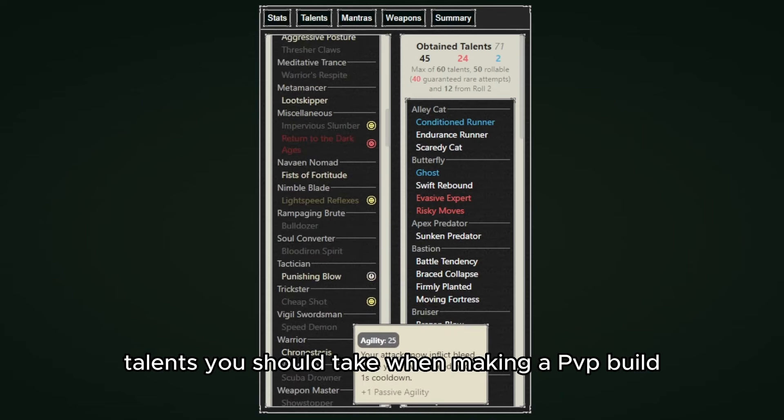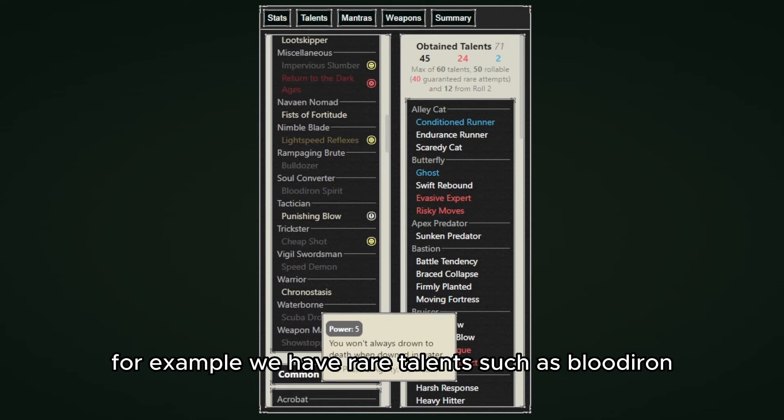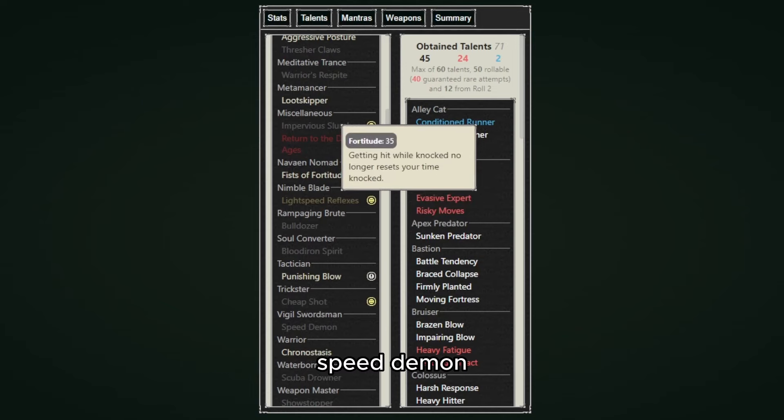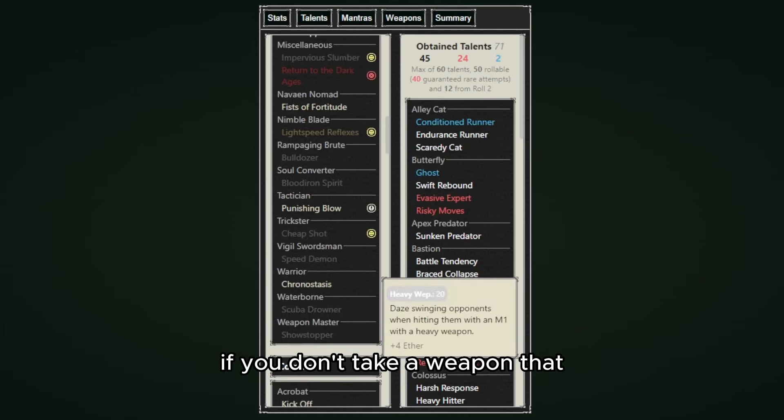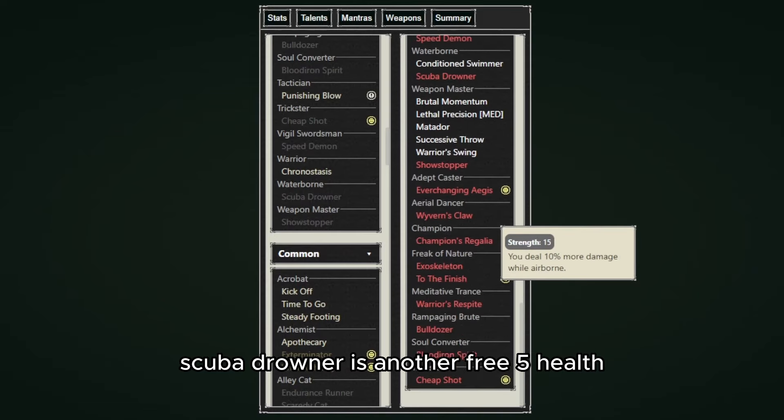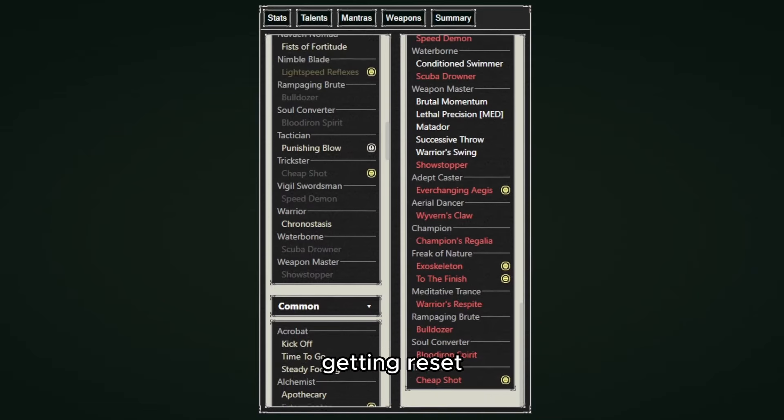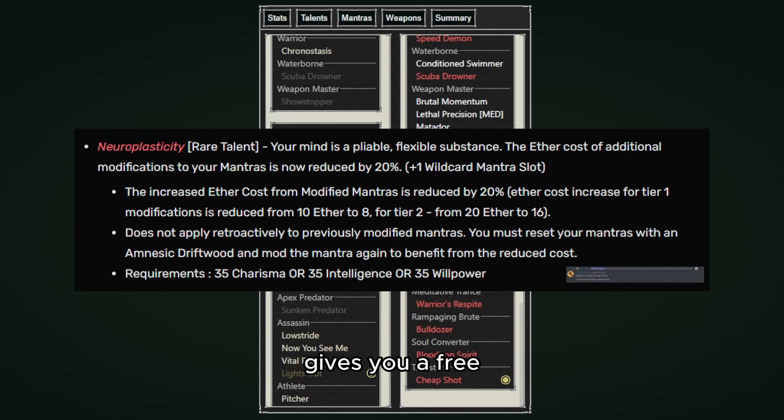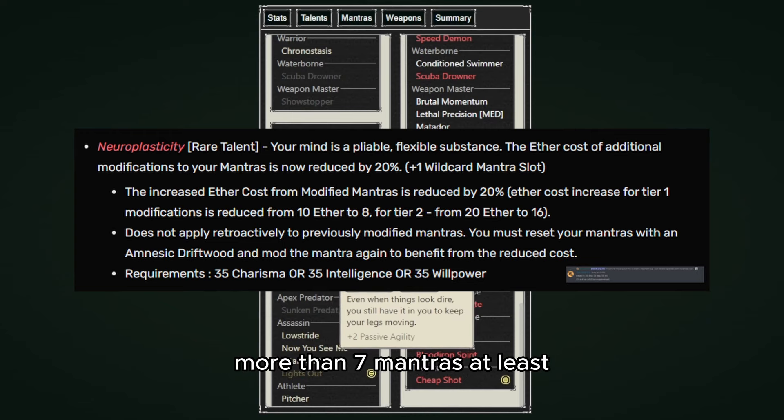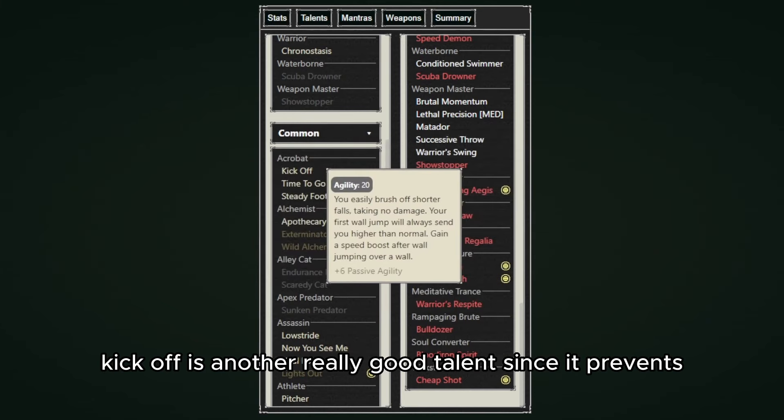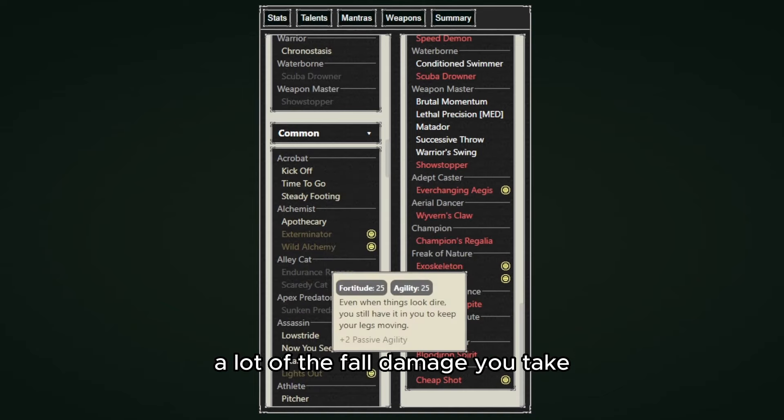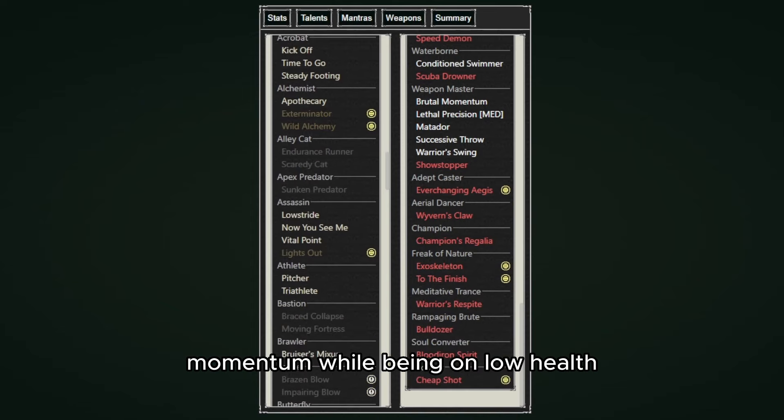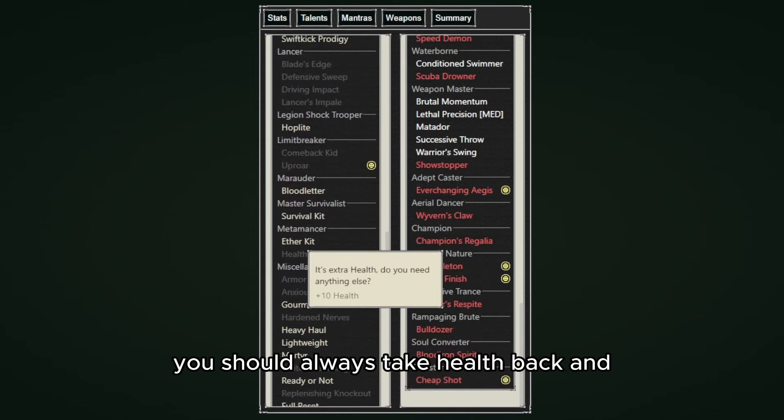Anyway, so there is some must talents you should take when making a PvP build. For example, we have rare talents such as Blood Iron Spirit which is pretty good because it gives 5 health, Speed Demon if you don't take a weapon that gives bleed damage, Scuba Drowner is another free 5 health, Impervious Slumber prevents your time being knocked getting reset, and Neuroplasticity gives you a free mantra slot if you're going for a build that has more than 7 mantras at least. Kick Off is another really good talent since it prevents a lot of the fall damage you take. Endurance Runner is another amazing talent that prevents you from losing momentum while being at low health.